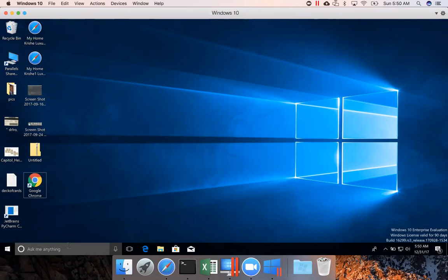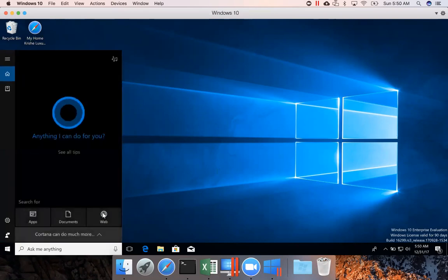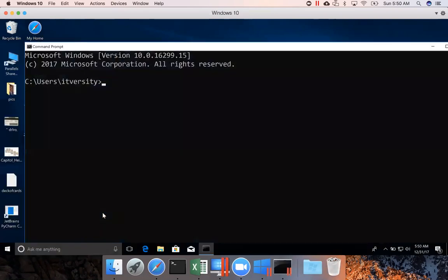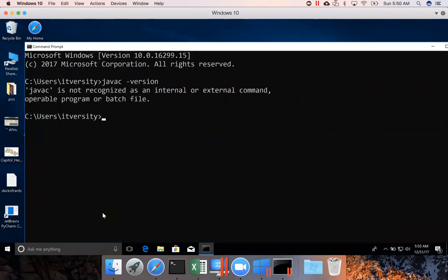The way you can validate whether you have JDK or not is by going to command prompt and running the command javac-version. If it's complaining that javac is not recognized as an internal or external command, then you have to set it up first. Also, the compatible version for Scala and Spark as of today with respect to JDK is 1.8.